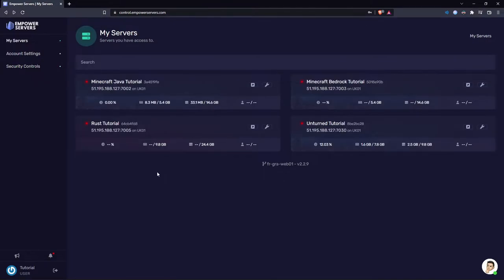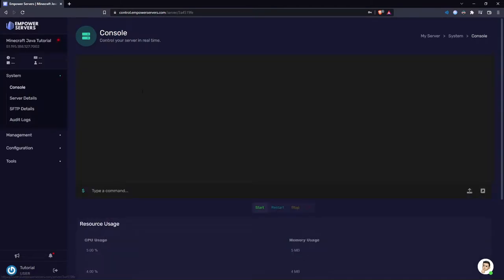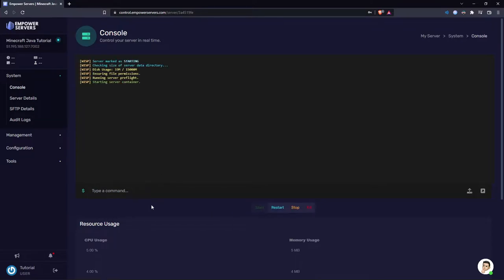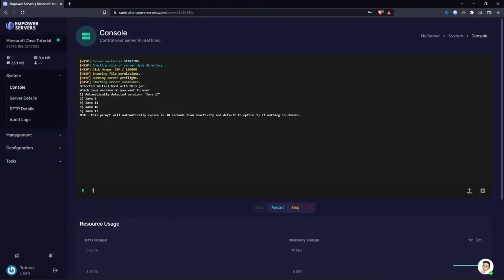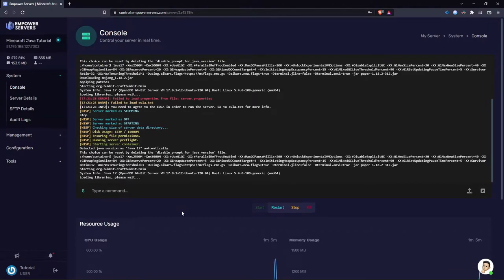Back to the My Servers page. To access the server console and control panel, you need to click on the name of the server. So here, Minecraft Java Tutorial. You'll be greeted with this console. The first thing you want to do is start up your server. Obviously not all of you will be using Minecraft servers, but if you are, it's going to ask you what version of Java you want to use. Usually you just use the latest version of Java, which is the automatically detected version. And there you go, the server's starting up.